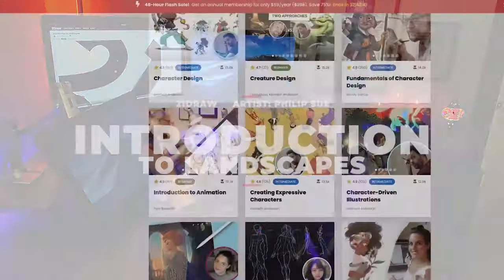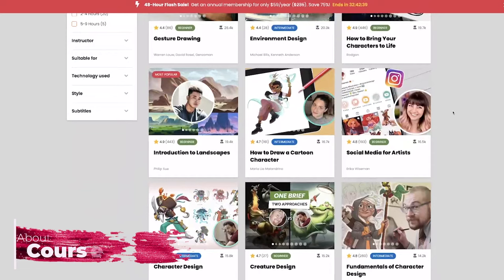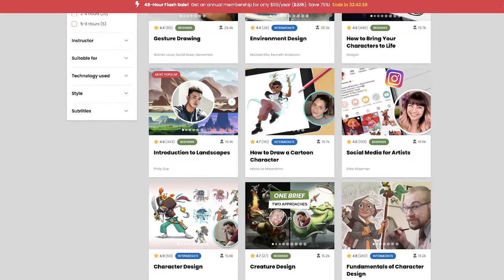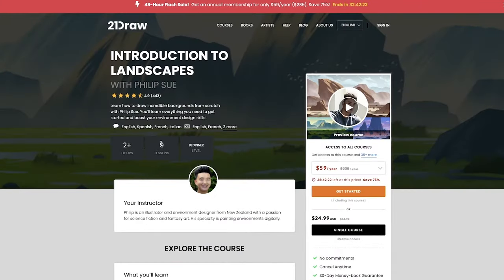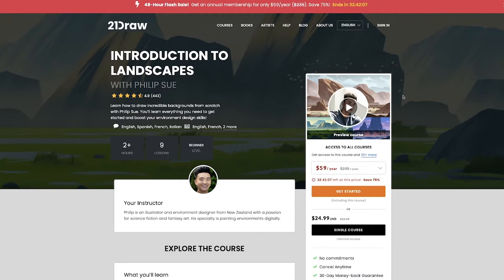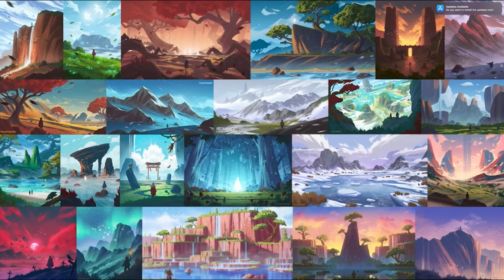There are so many courses found on 21Draw and I'm excited to take my landscapes to the next level. Two plus hours and nine lessons this course is for beginners. Our instructor Philip is an illustrator and environment designer from New Zealand, specializing in science fiction and fantasy art. And here's a few examples of his art.